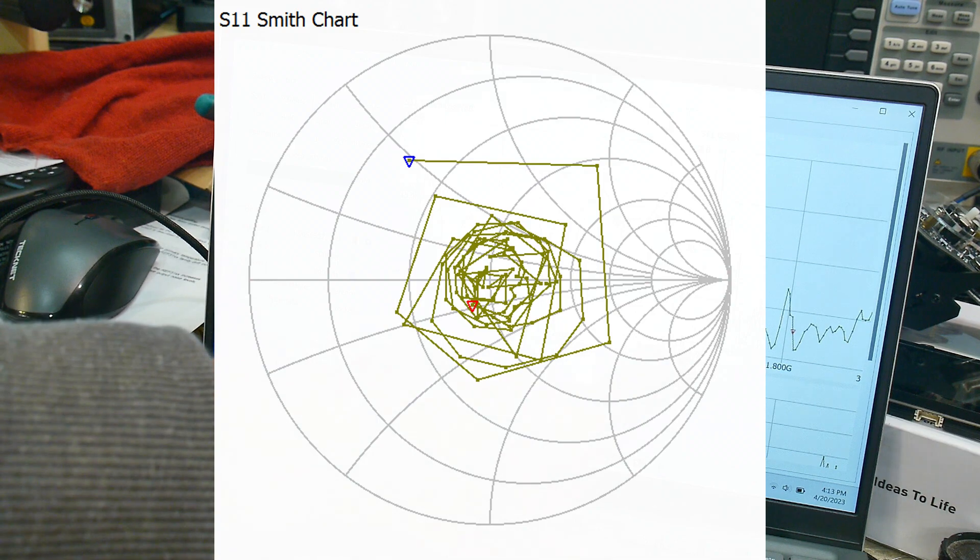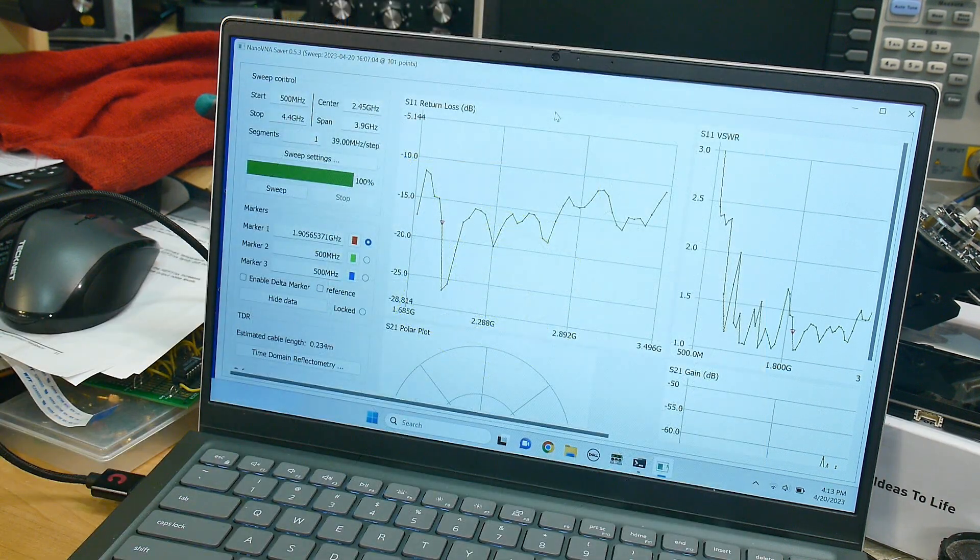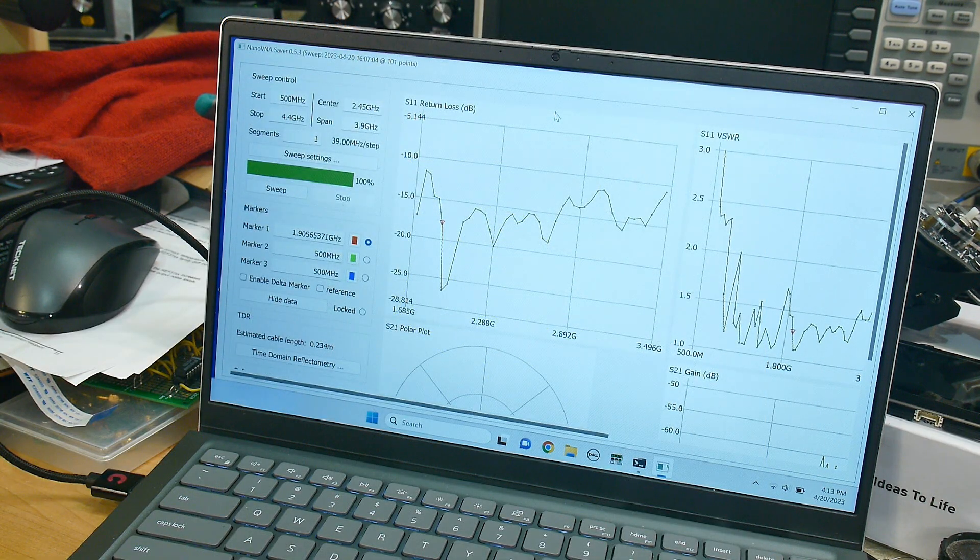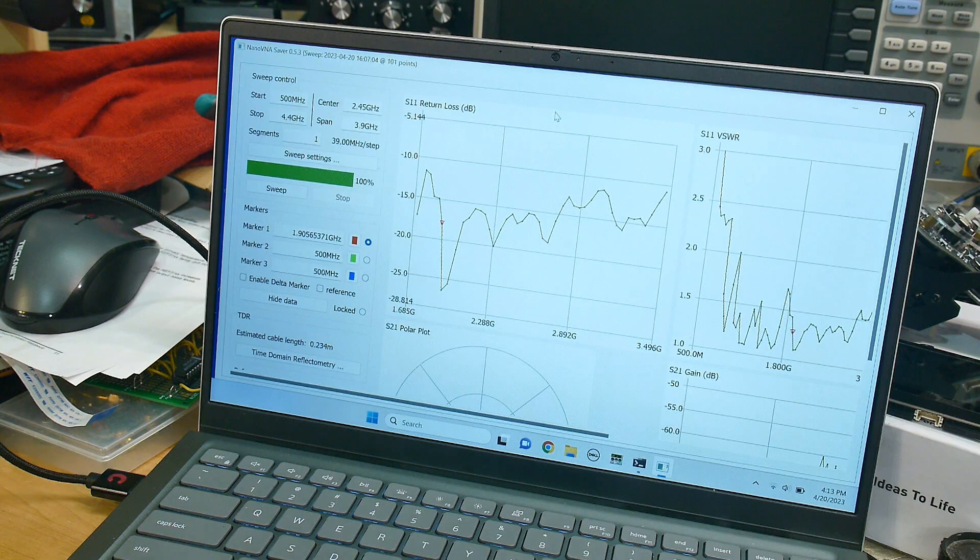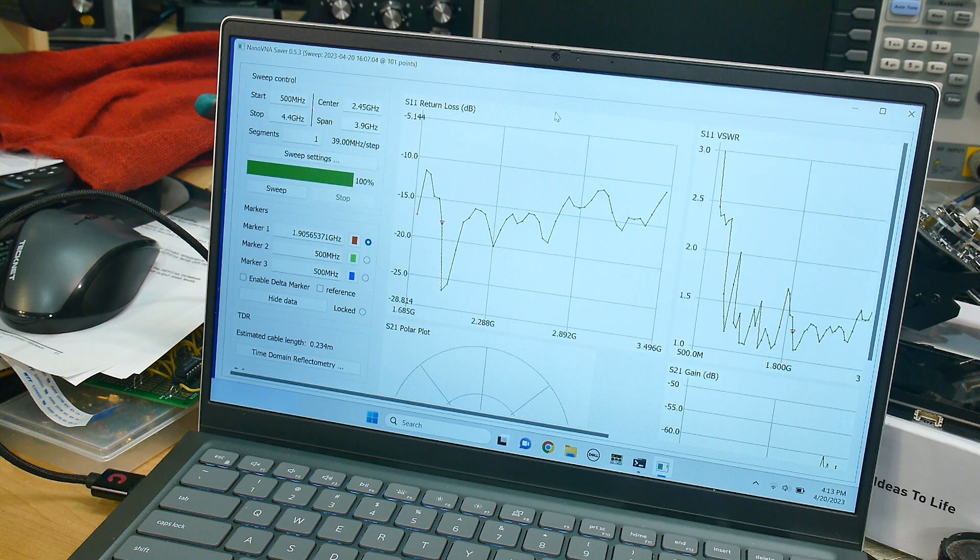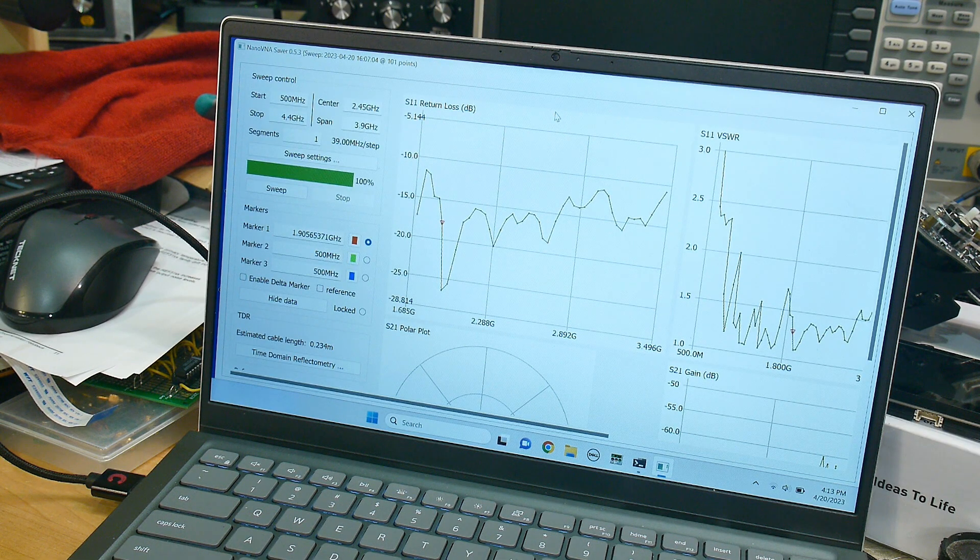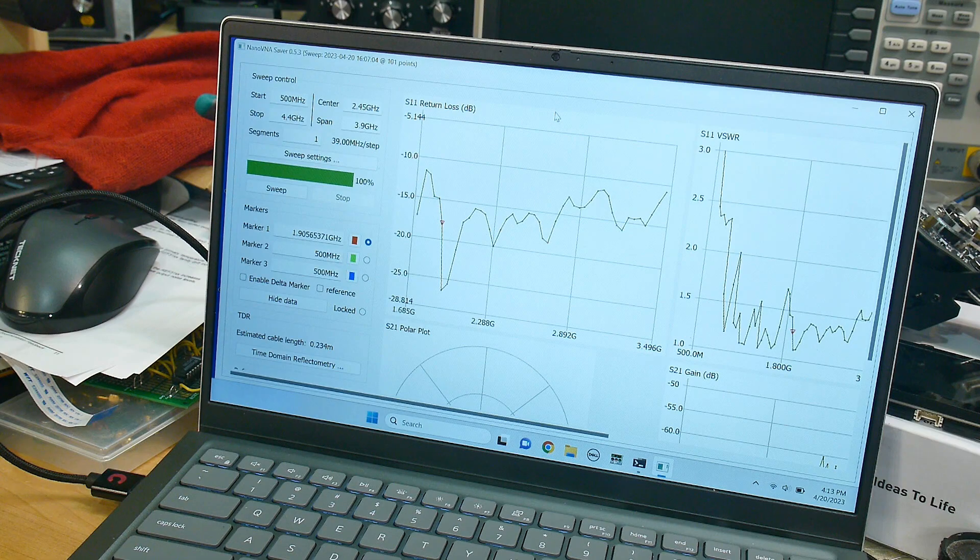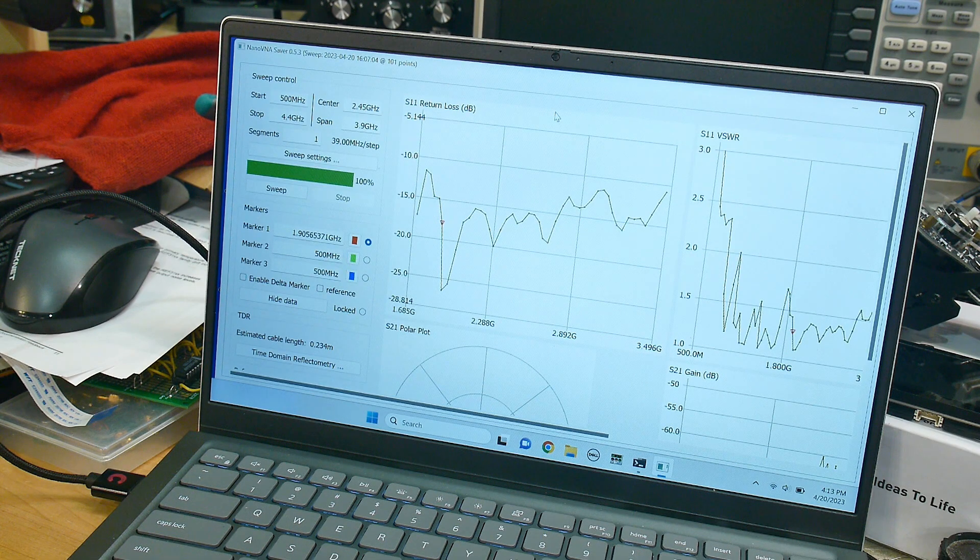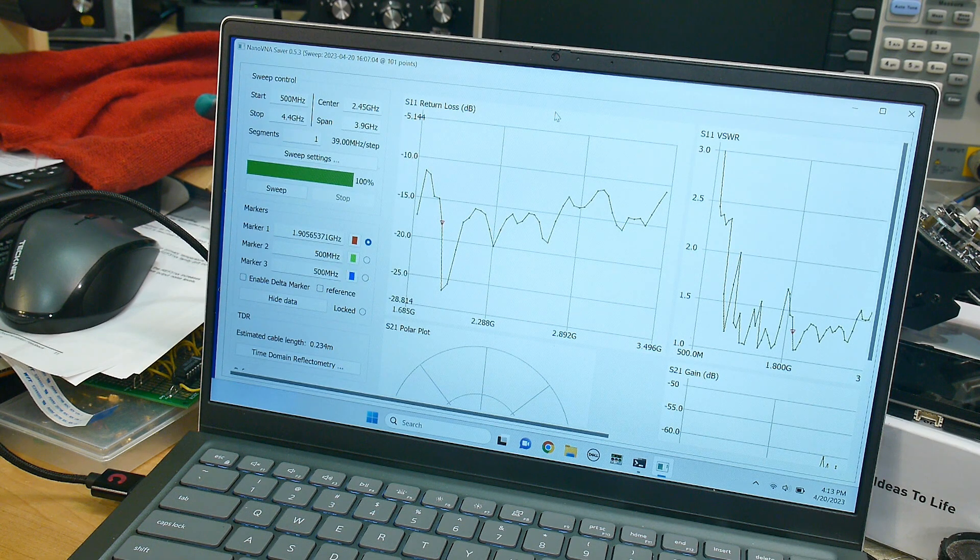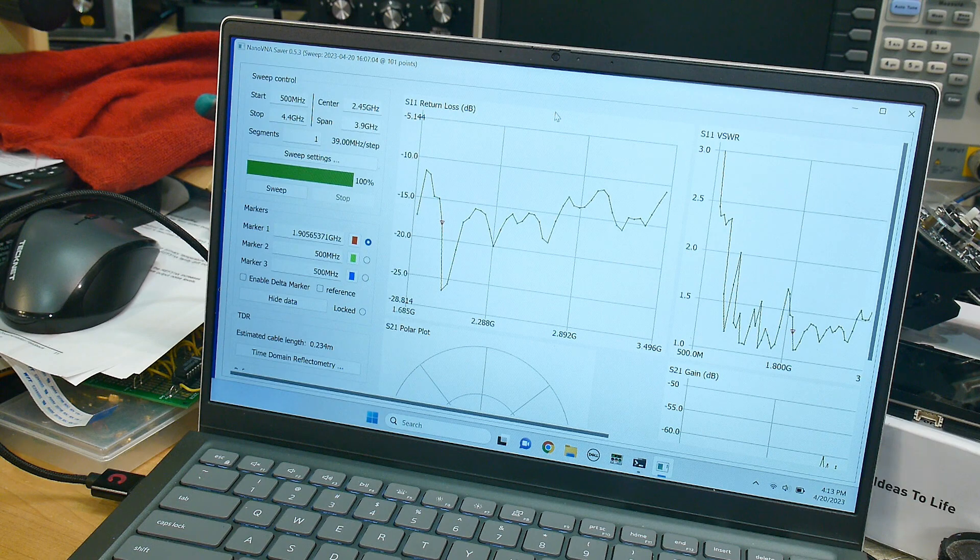Now I'm sweeping it to 500 megahertz, but the antenna is designed to 800. So ignore the left-hand side there where it's no good. But where that big dip is at the beginning, that's 800 megahertz. And this thing is working a treat.